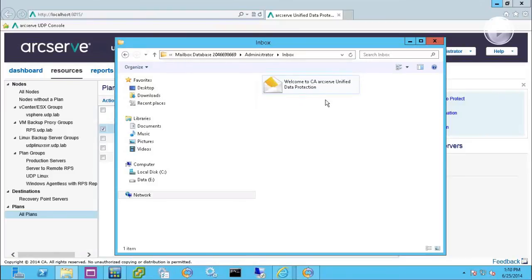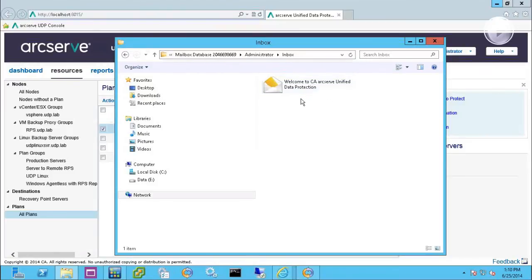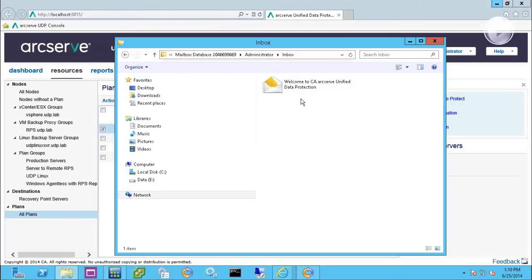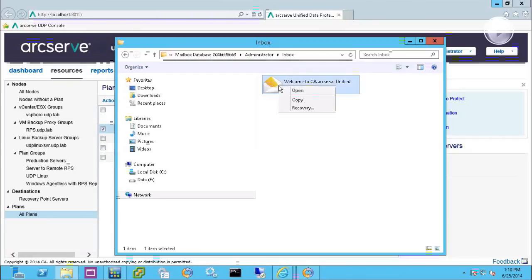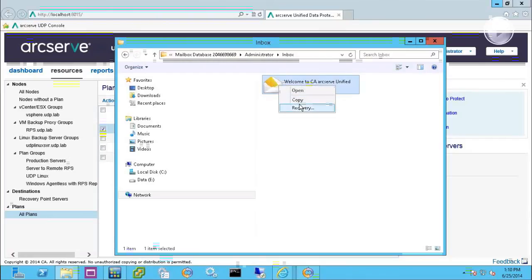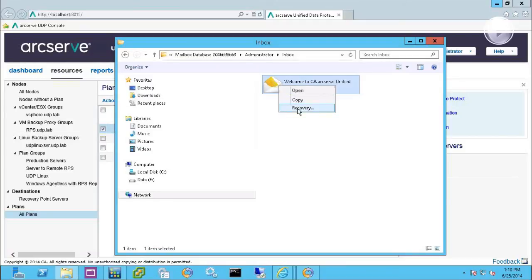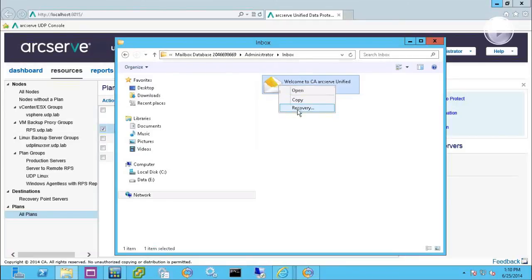But what I would do is maybe just use UDP to back up the whole system for DR purposes. We're backing up the calendar and the contacts, but we're not giving you the ability to granular restore. I can just granular restore an email, like this one here. It's just an EML file. I can copy it locally, or I can recover it back to the original location by clicking on recovery.